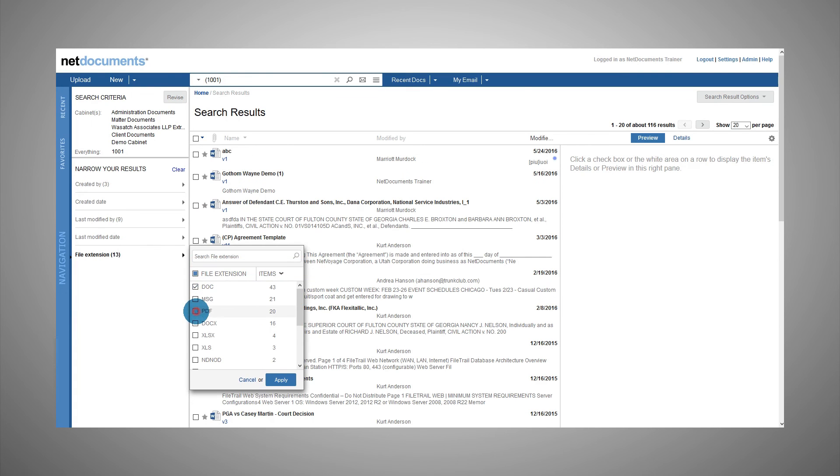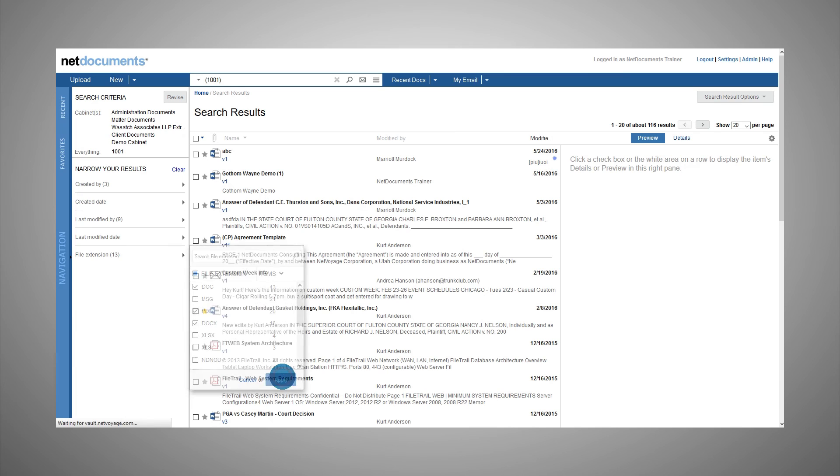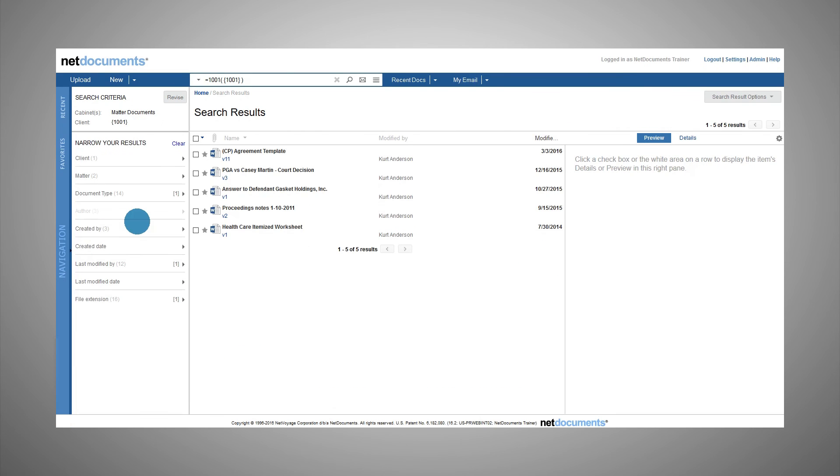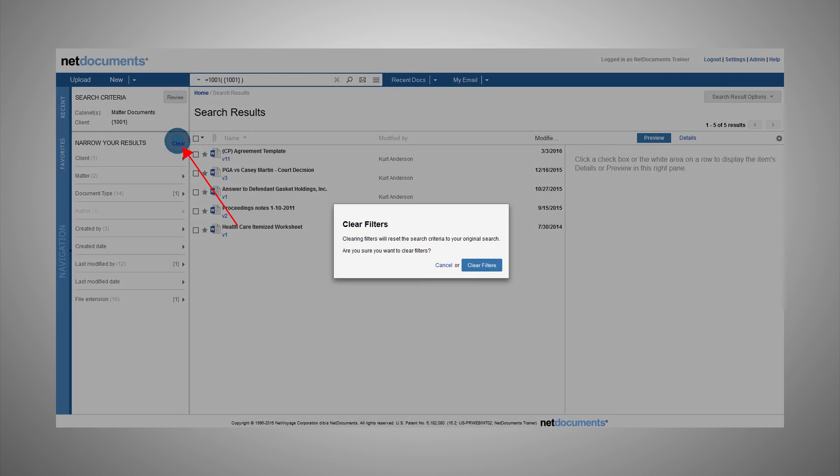Apply more filters to your search results until you find what you're looking for. Remove filters to widen the refinement results. To clear the filters and return to your original search results, click the Clear button.